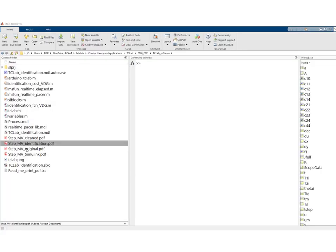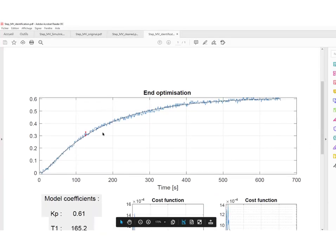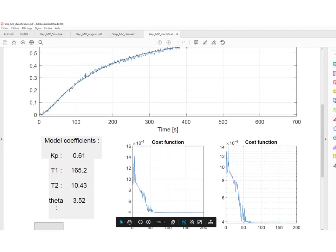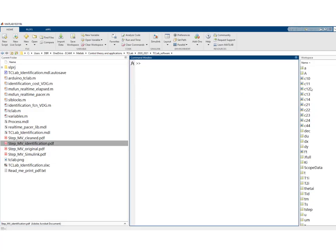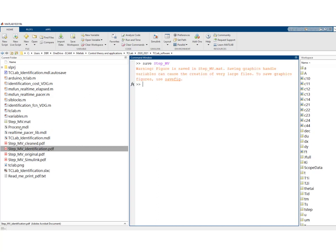We check that the saving operation was performed correctly — it looks good. We can now save our workspace to keep all the variables, in case we need to work on them later to generate a plot. We'll save it as 'stepMV,' which saves the whole workspace in a MAT file. Note that the figure is also saved in this MAT file, which creates a very large file.